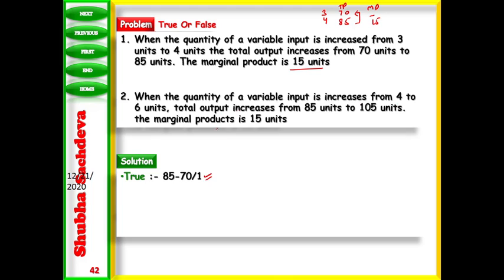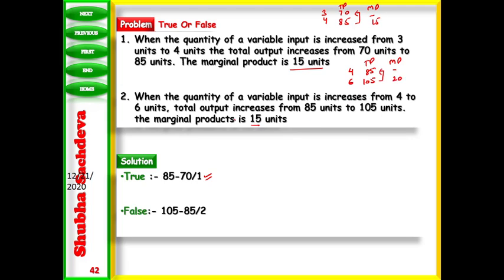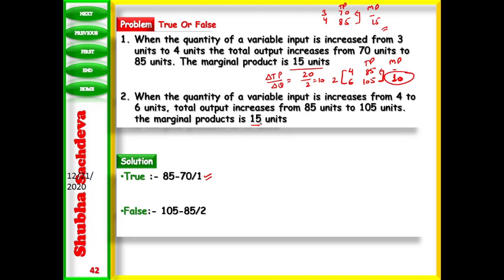Next: when the quantity of a variable input increases from 4 to 6 units, total product increases from 85 to 105. Marginal product is stated as 15 — but this is false. The change in TP is 105 minus 85 equals 20, and the change in quantity is 2. So MP equals delta TP upon delta Q equals 20 divided by 2 equals 10. MP will be 10, not 15. So this statement is false.